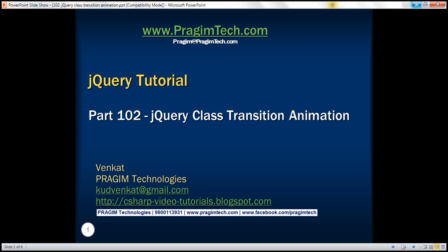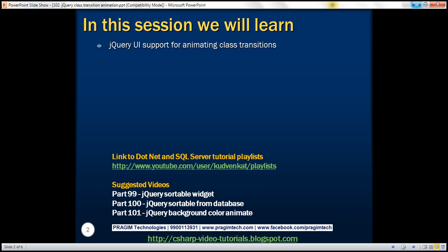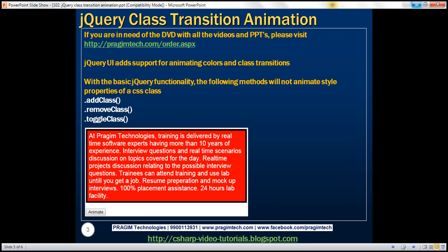This is part 102 of the jQuery tutorial. In this video, we'll discuss jQuery UI support for animating class transitions. jQuery UI adds support for animating colors and class transitions. In our previous video session, we discussed animating colors. In this video, we'll discuss animating class transitions.